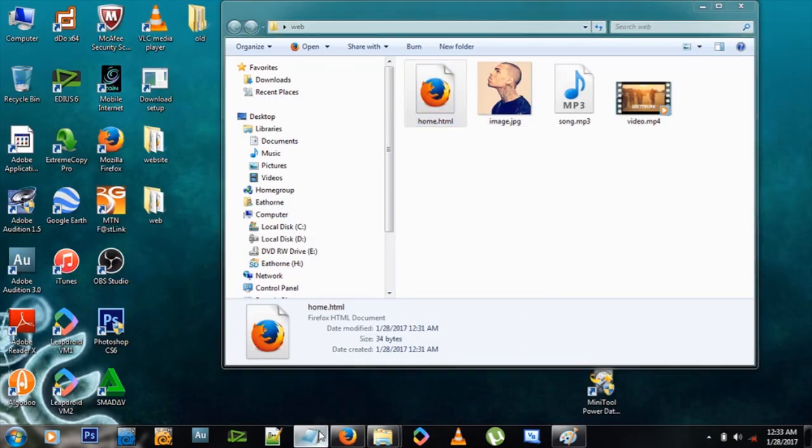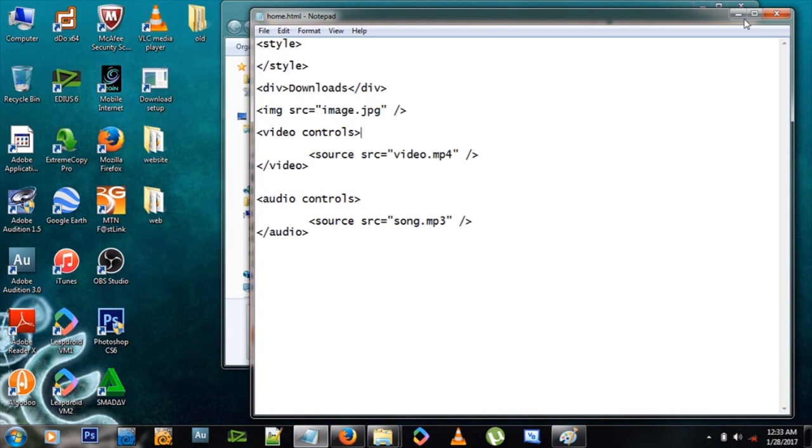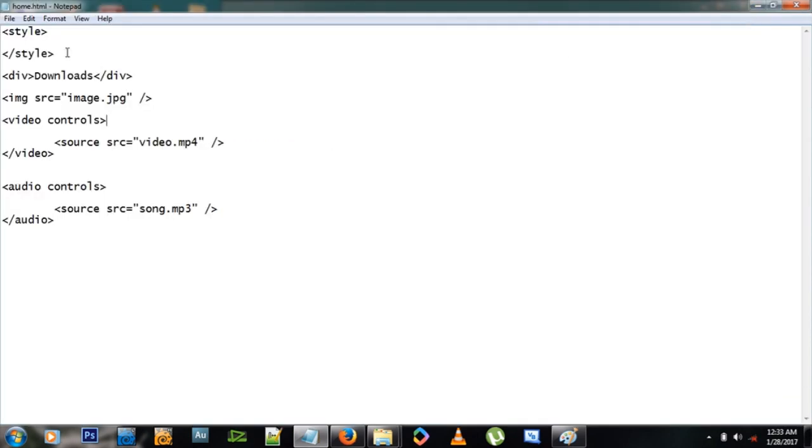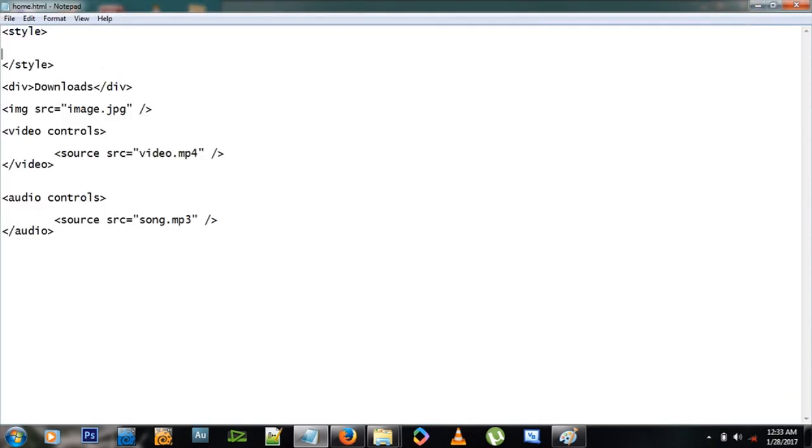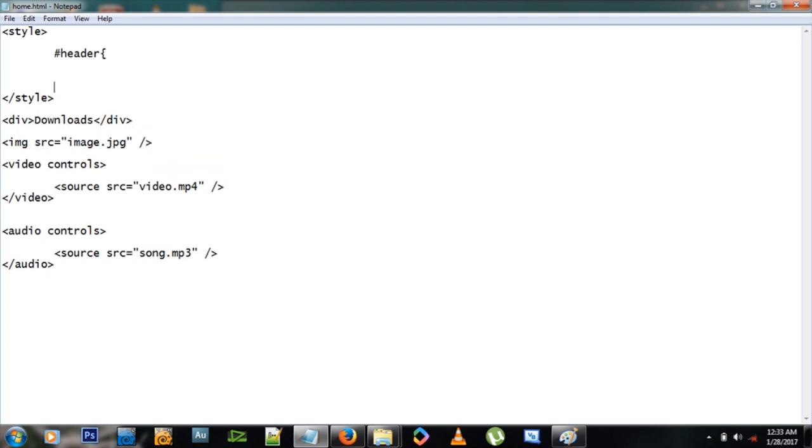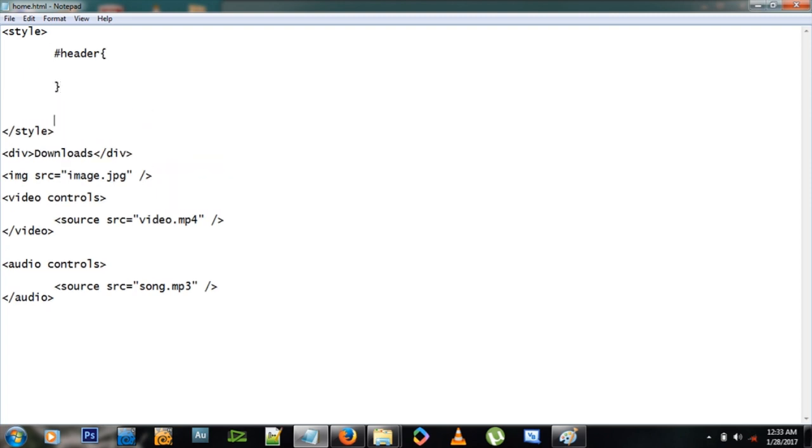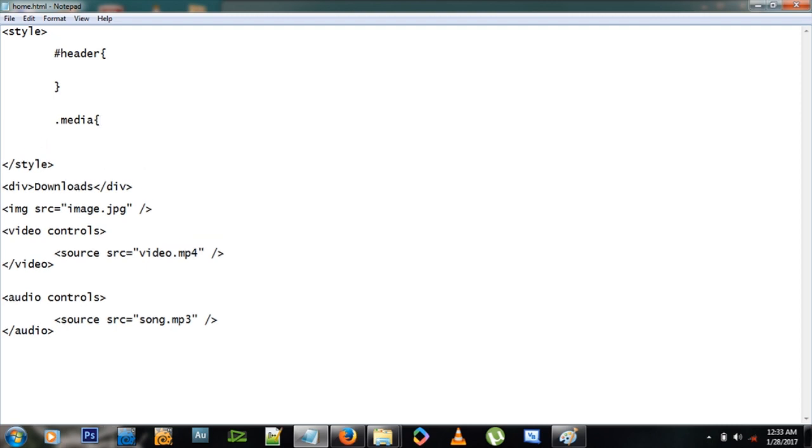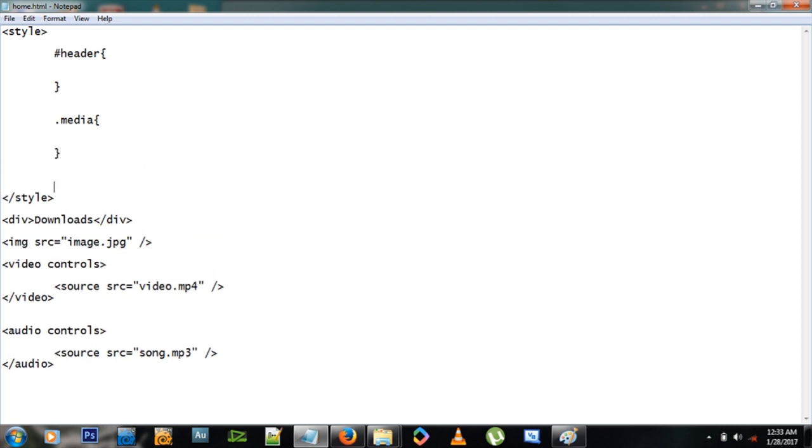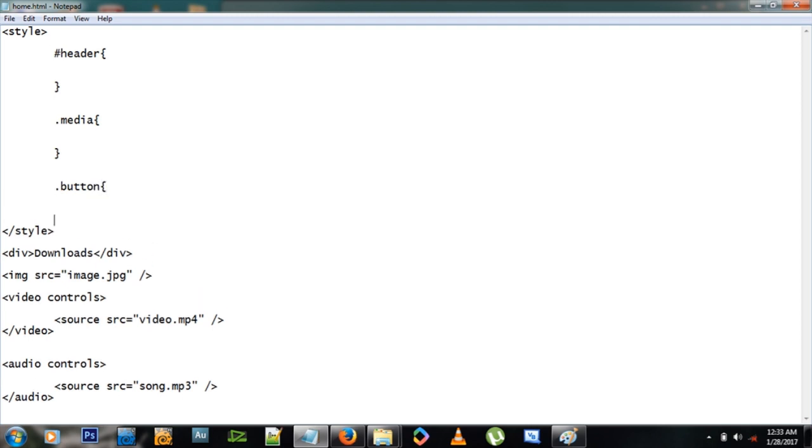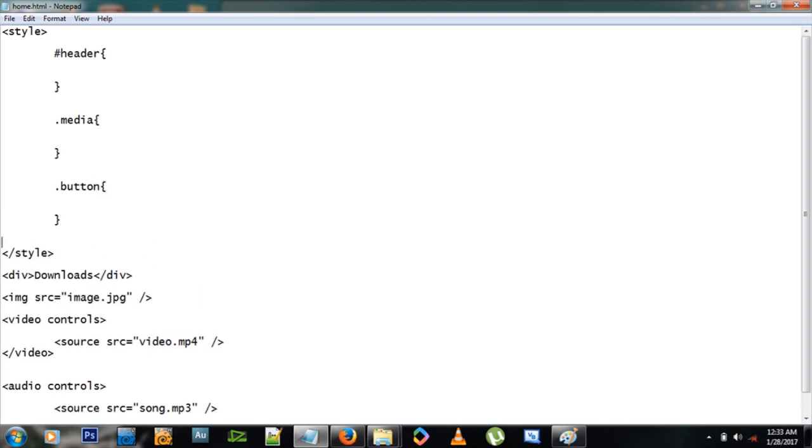So let's begin the styling process. So to start with, let me give a header style here. Let me create a class called media. Let me create another class called button, okay, so let's go to media first of all.